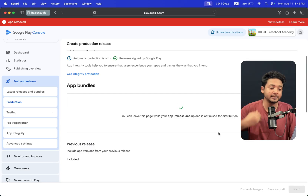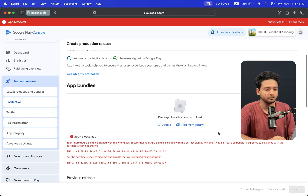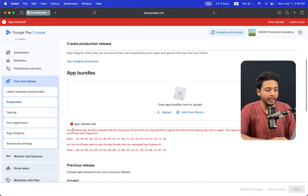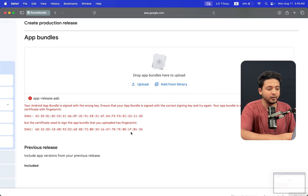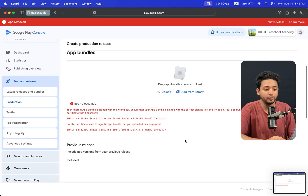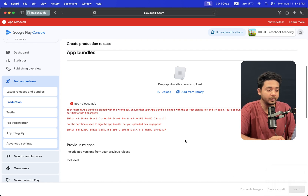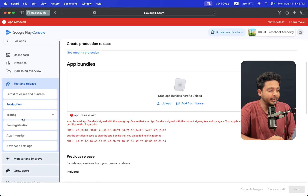When I try to upload the application, let's see if it's getting an error or something like that. You can see that it says: 'Your Android App Bundle is signed with the wrong key.' So how can you do the process to recover? Let's get started.